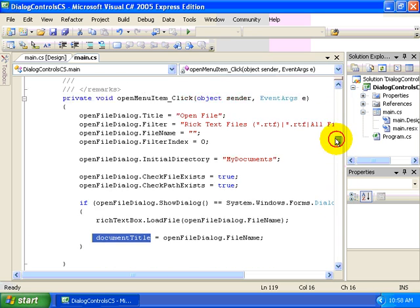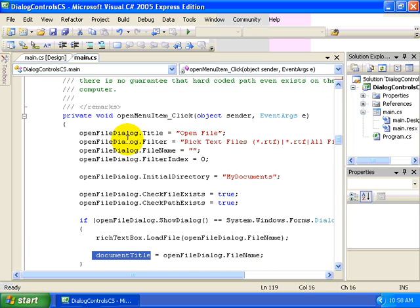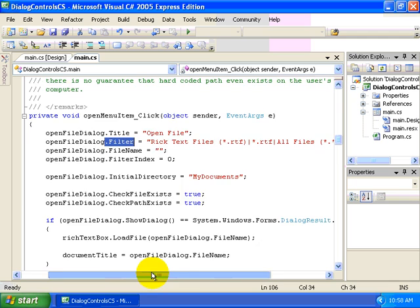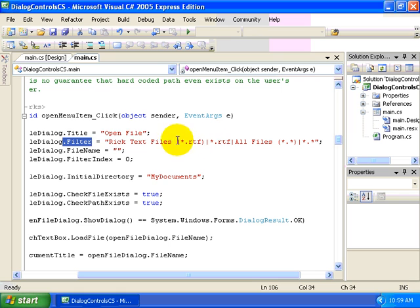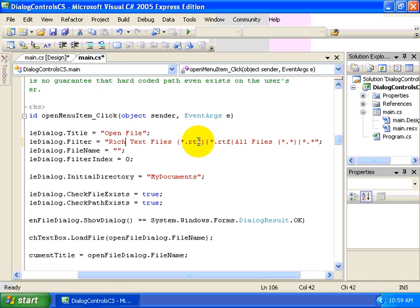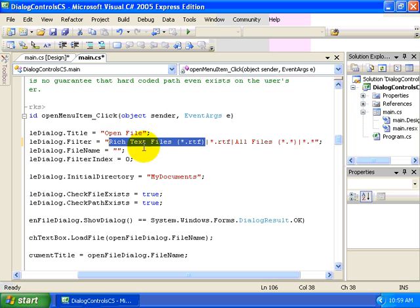Now let's take a look, for example, at one of the properties, or two of the properties specifically, this filter property. It's a series of name-value pairs which are all separated by the pipe character. This should be rich text files, which is displayed within the drop-down list box of the file types. And then, behind the scenes, we'll use the star.rtf.